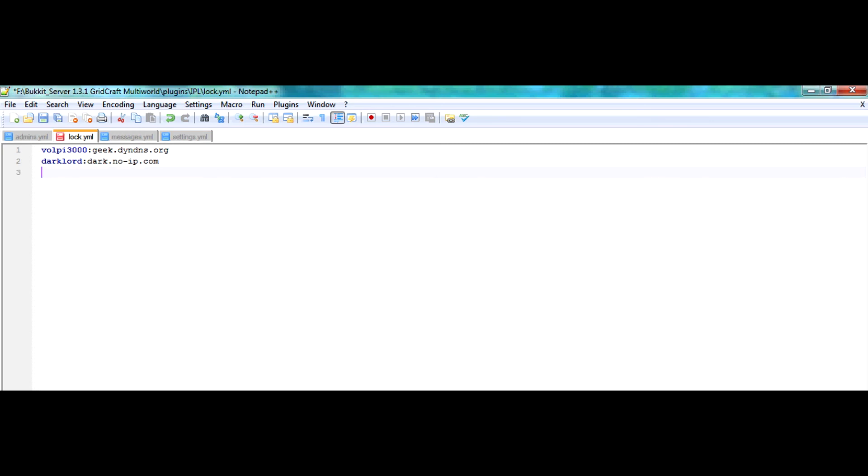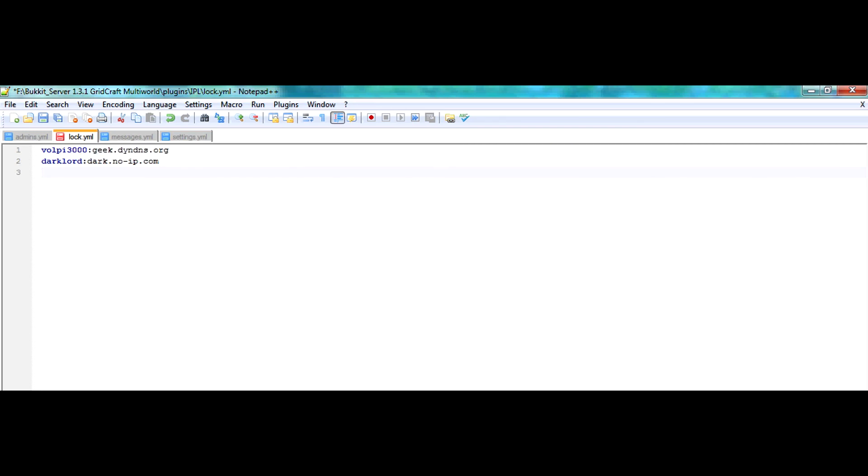their username and their IP address into the lock.yml file, and then next time they try to log in, they will be allowed in because they are recorded in this file.